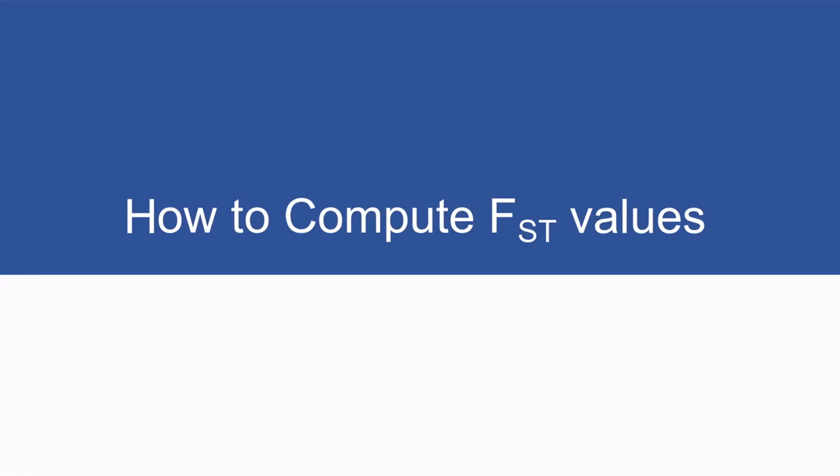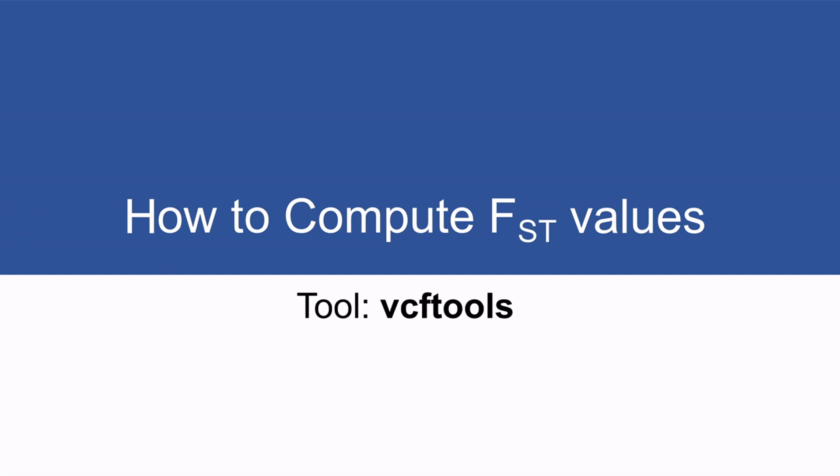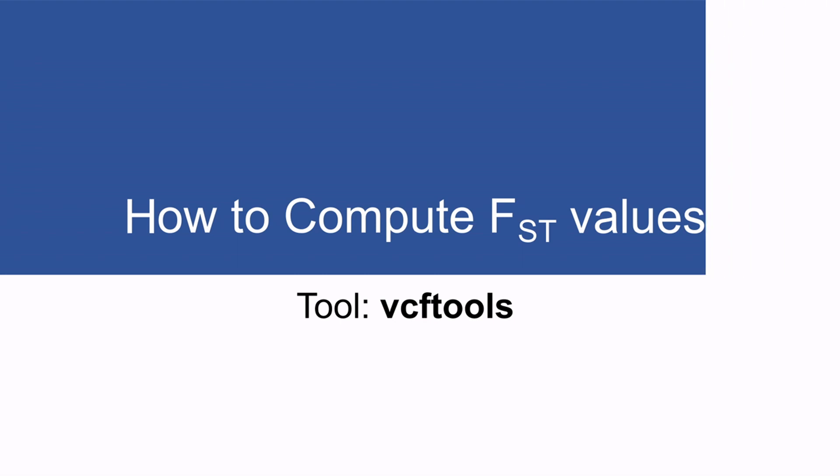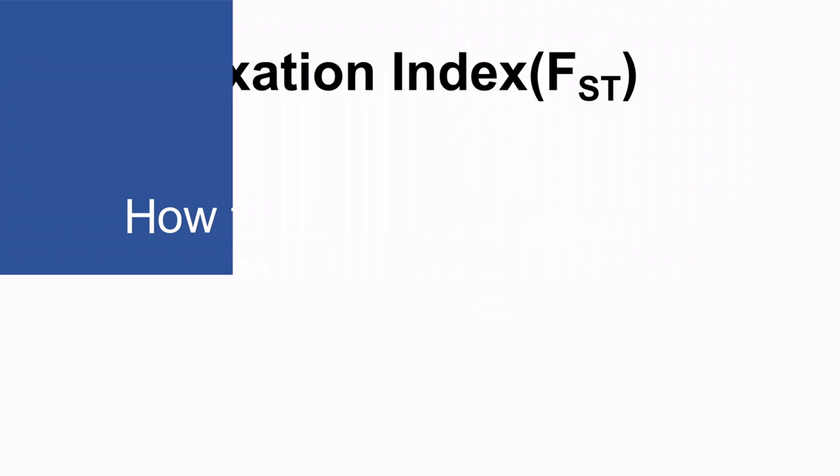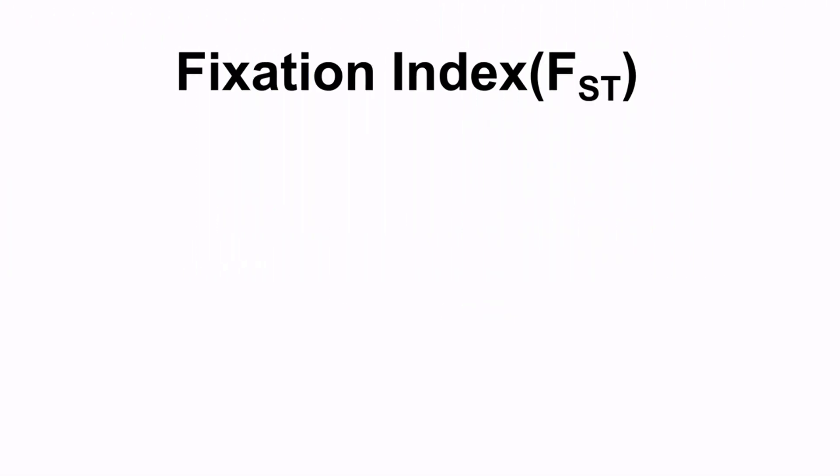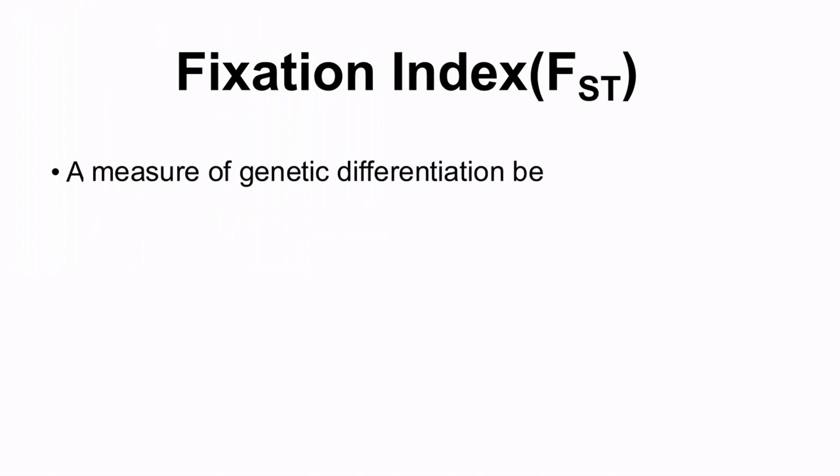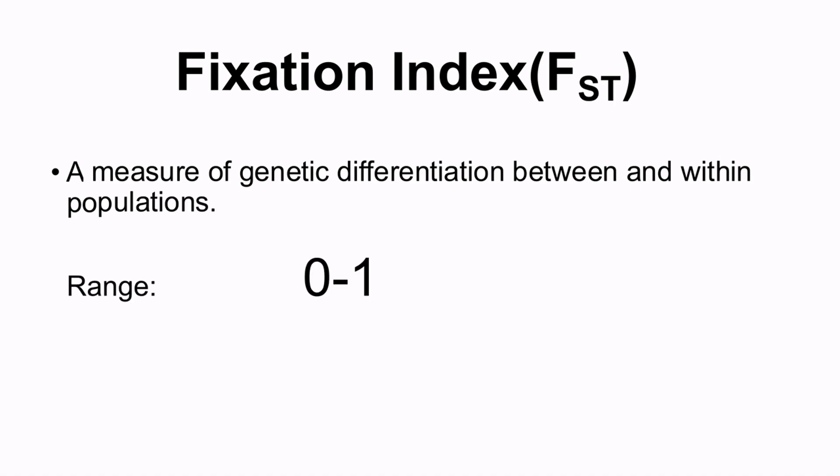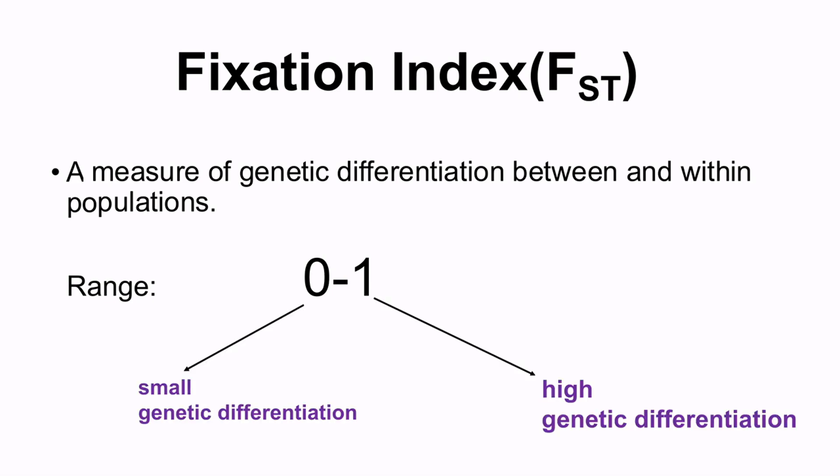In this tutorial, I'm going to show you how you can compute FST values using VCF tools. But before we start the statistics, let's look at what an FST value is. FST stands for Fixation Index and it is a population genetic statistic that is used to measure genetic differentiation between and within populations. FST values are usually between 0 and 1. A value of 0 indicates small genetic differentiation and a value of 1 indicates high genetic differentiation.